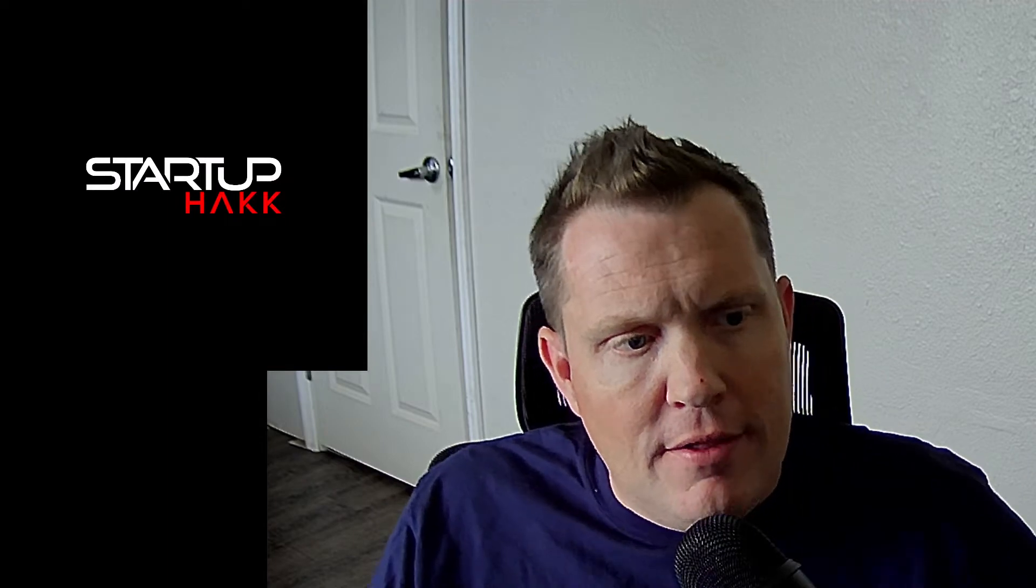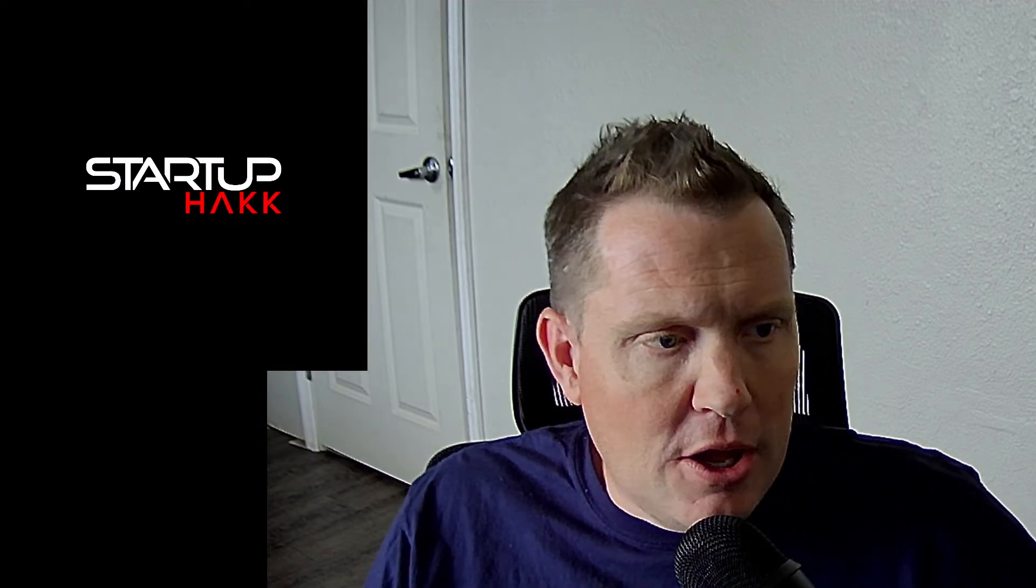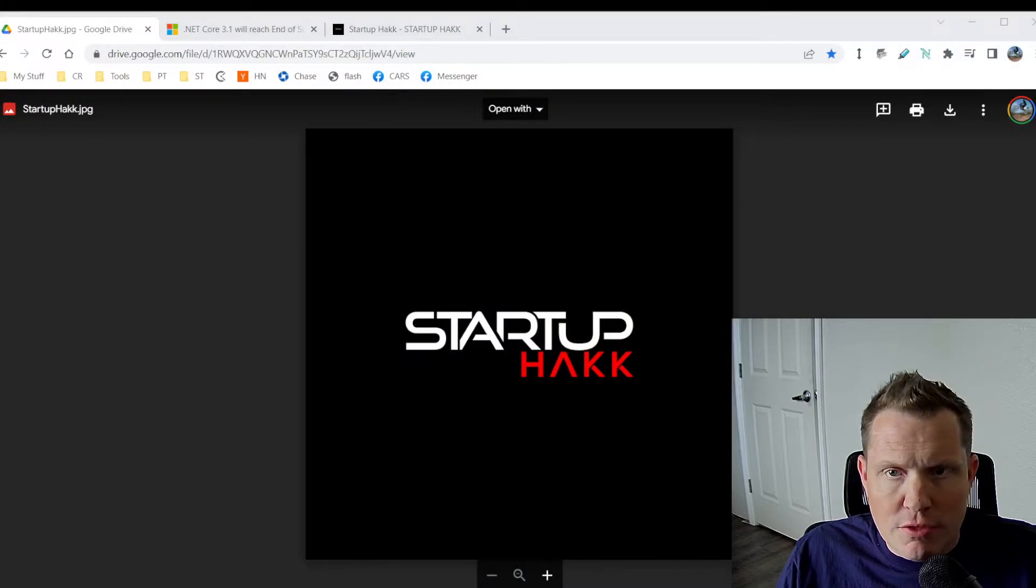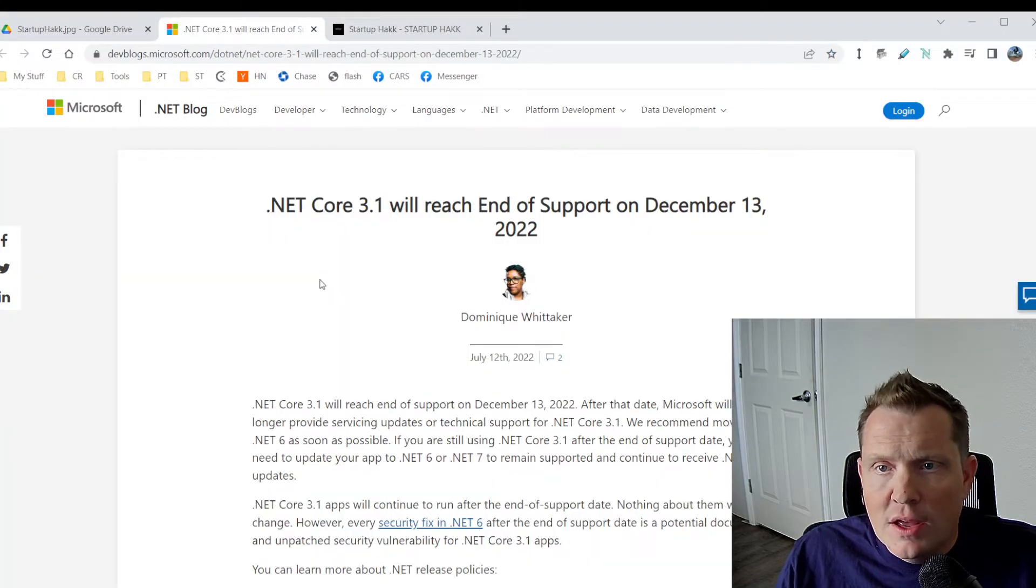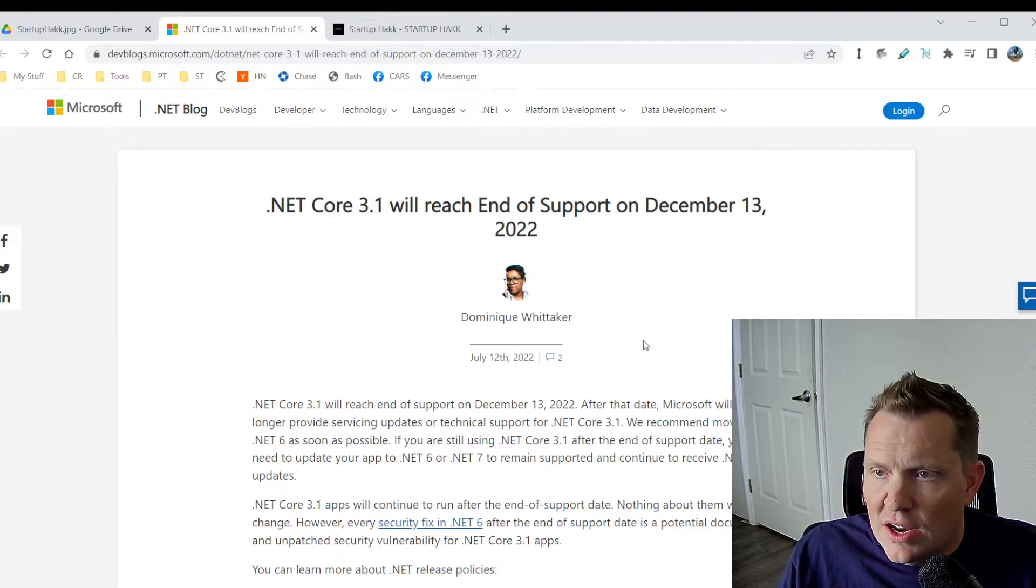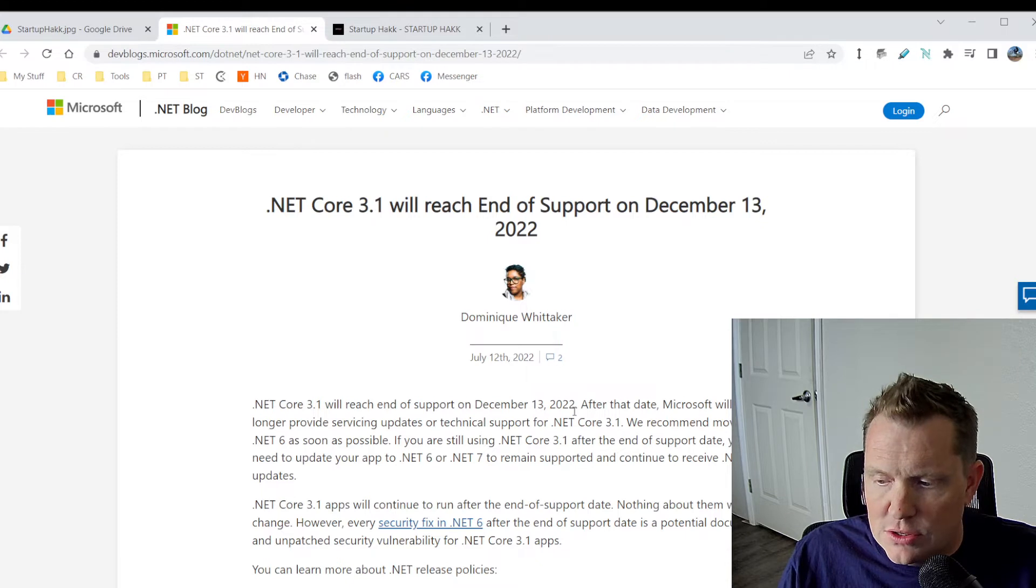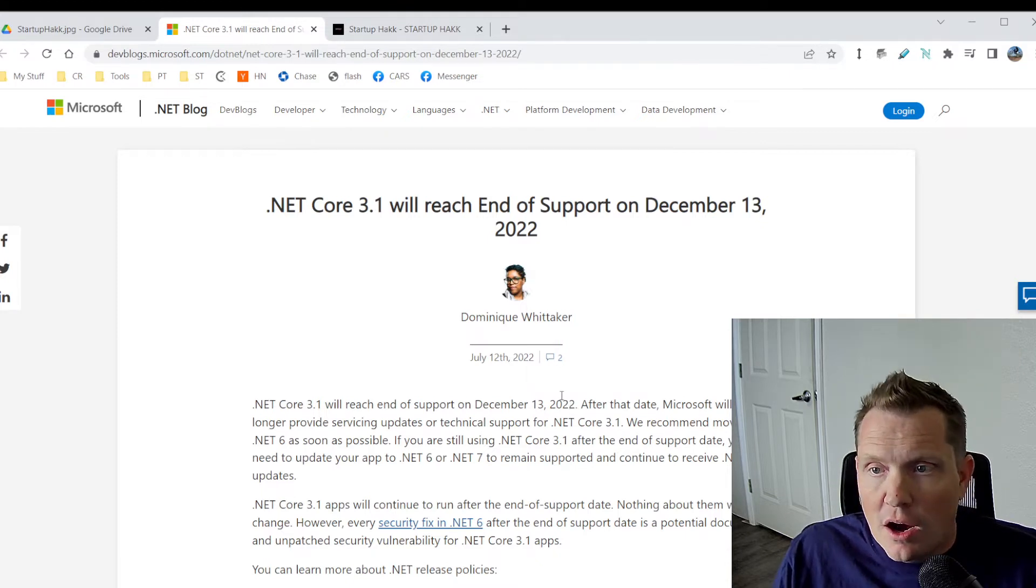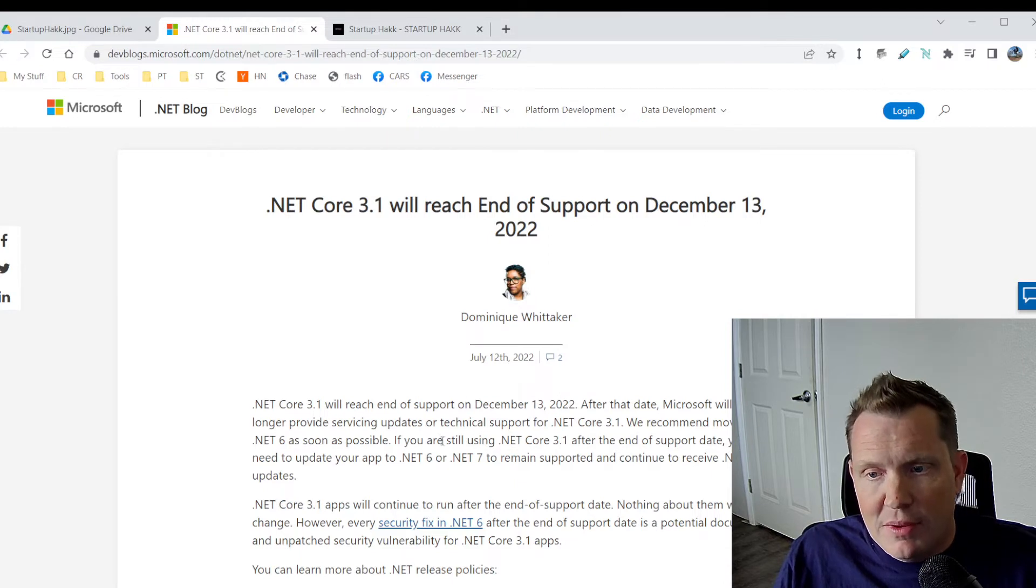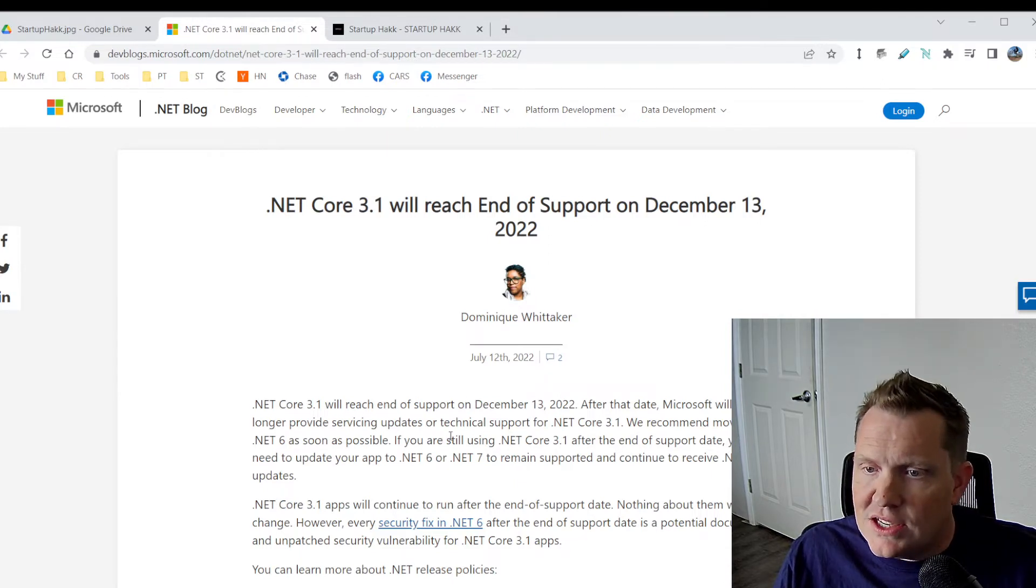Alright, let's go ahead and jump in. So today we're going to be talking about how to upgrade your .NET Core 3.1 apps to .NET Core 6. So .NET Core 3.1 is end of support on December 13, 2022. So that's coming right up here. So if your applications are on .NET Core 3.1, definitely recommend that you get moved to .NET Core 6.